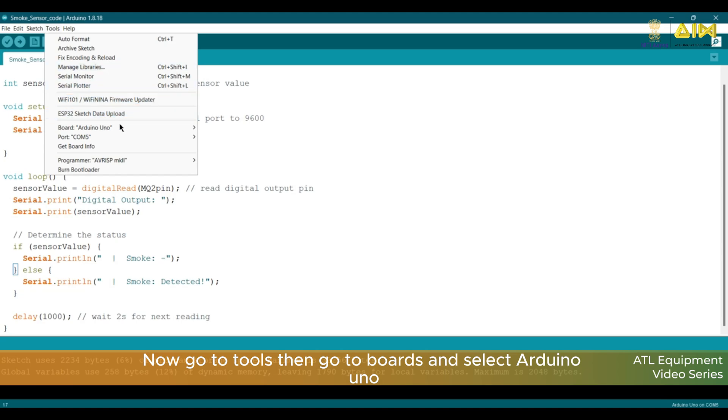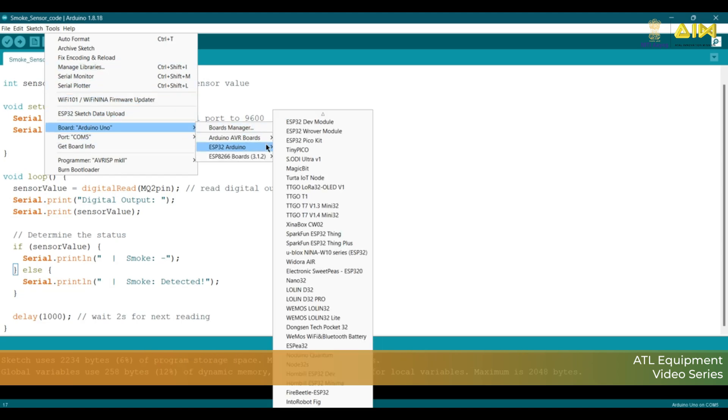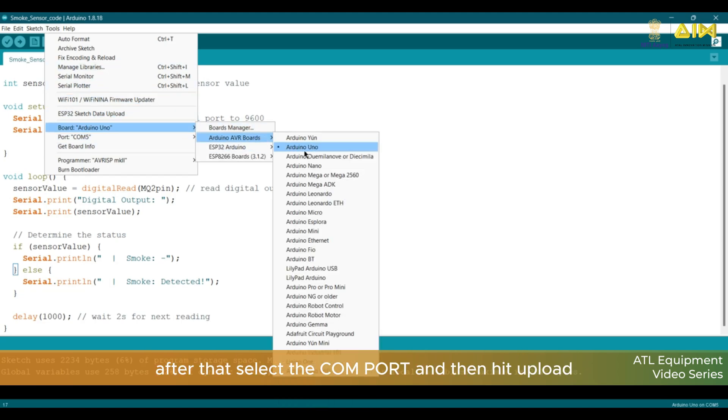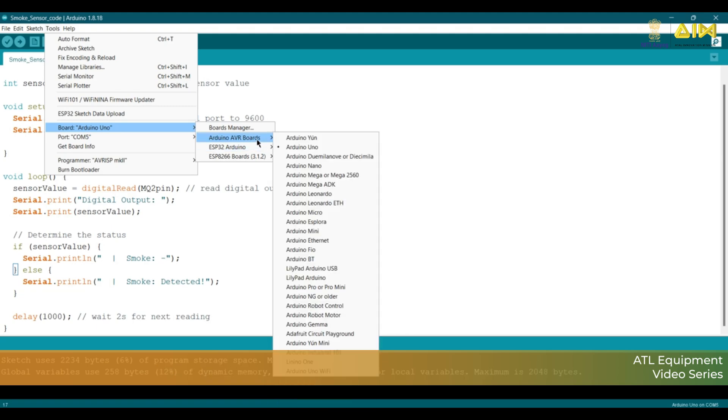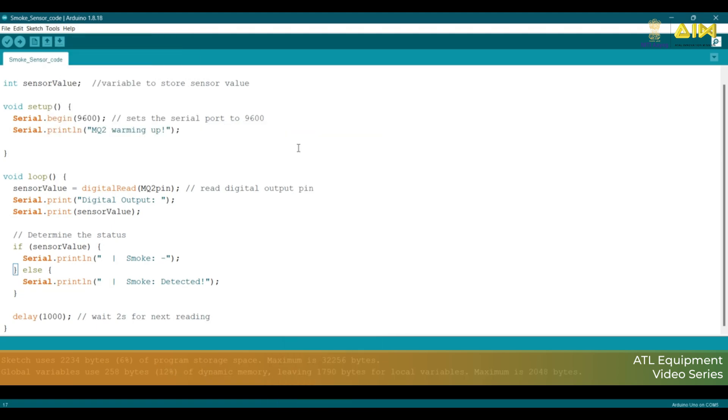Now, go to Tools, then go to Boards and select Arduino Uno. After that, select the COM port and then hit Upload.